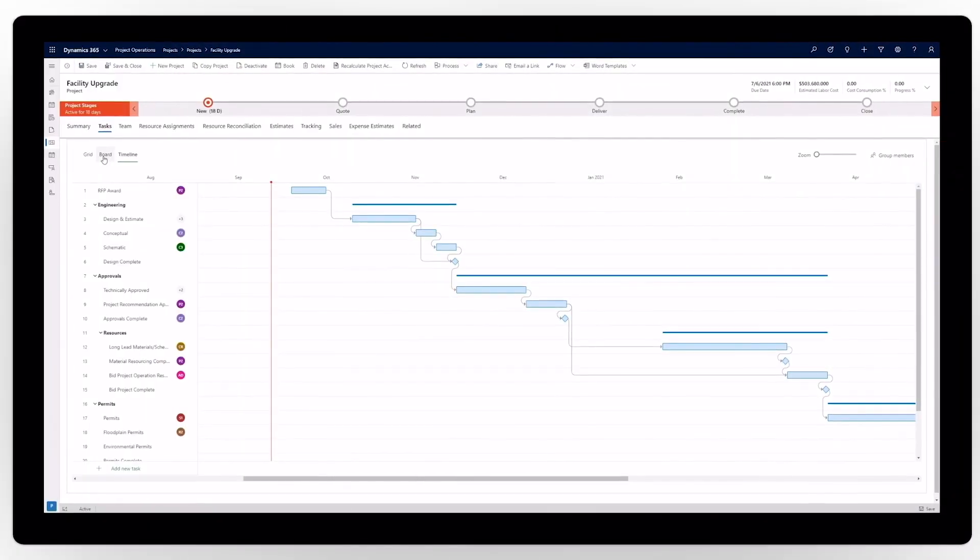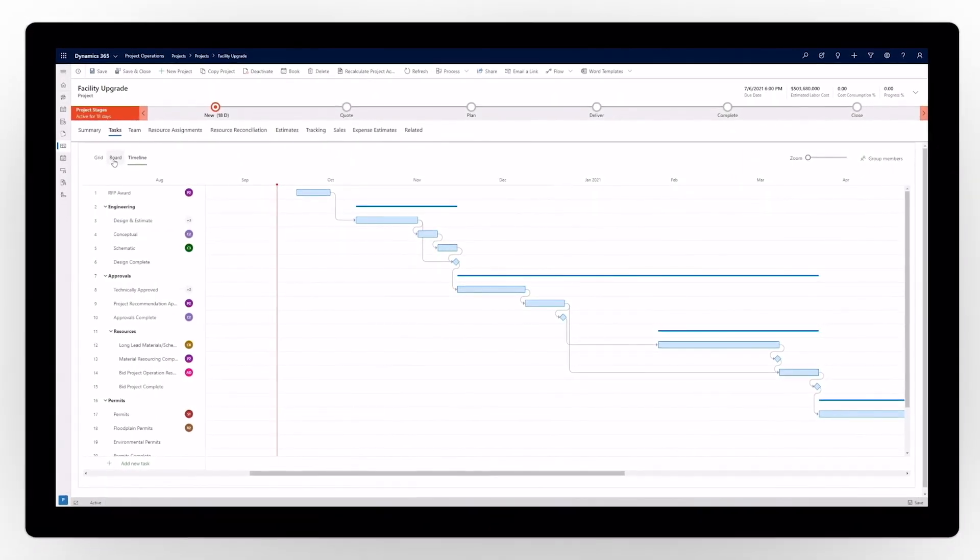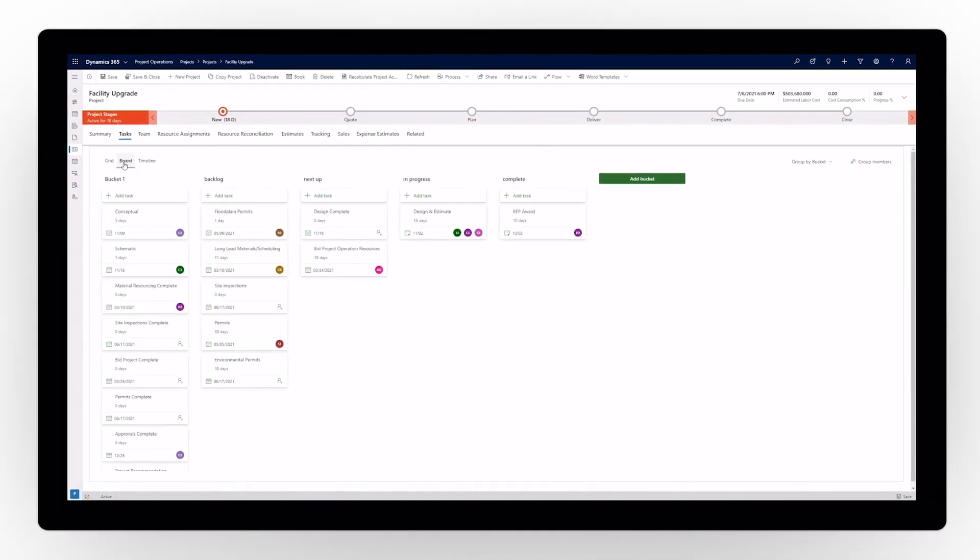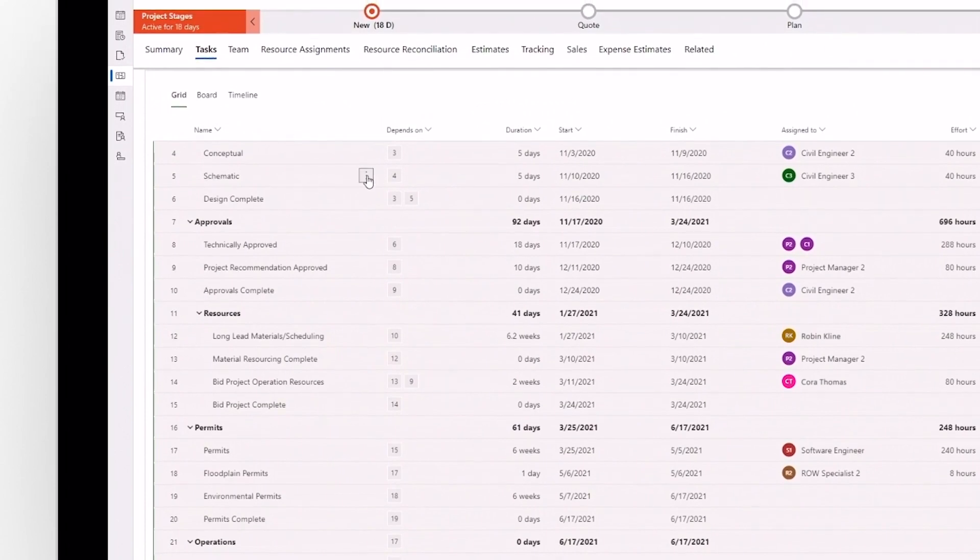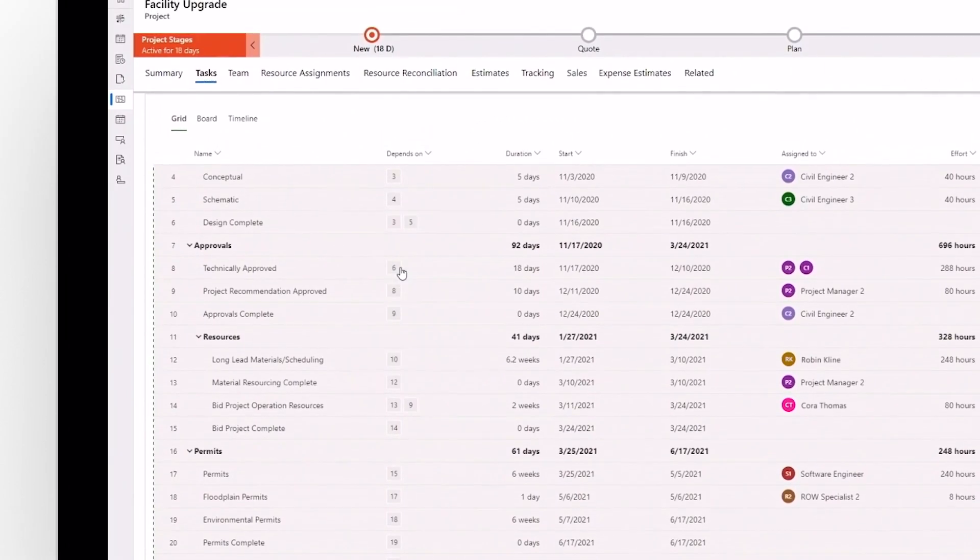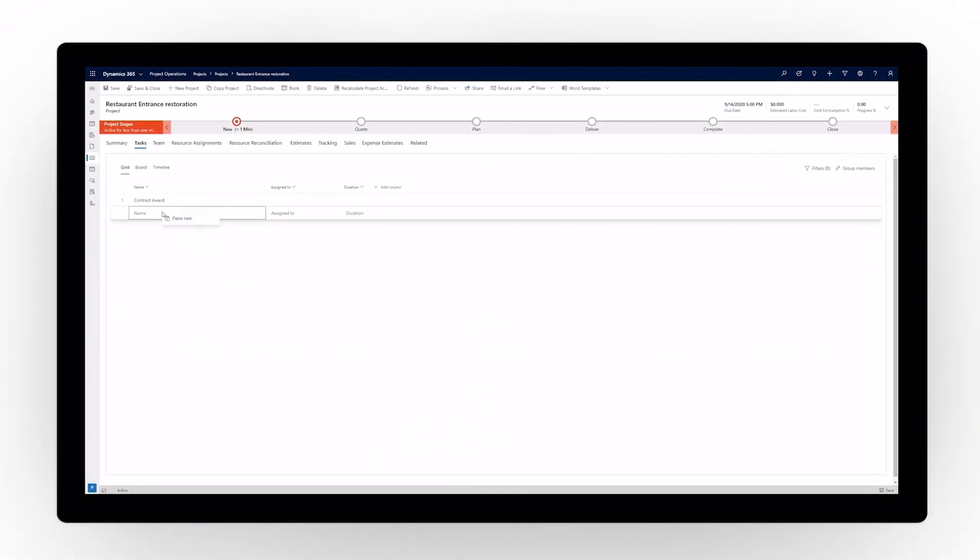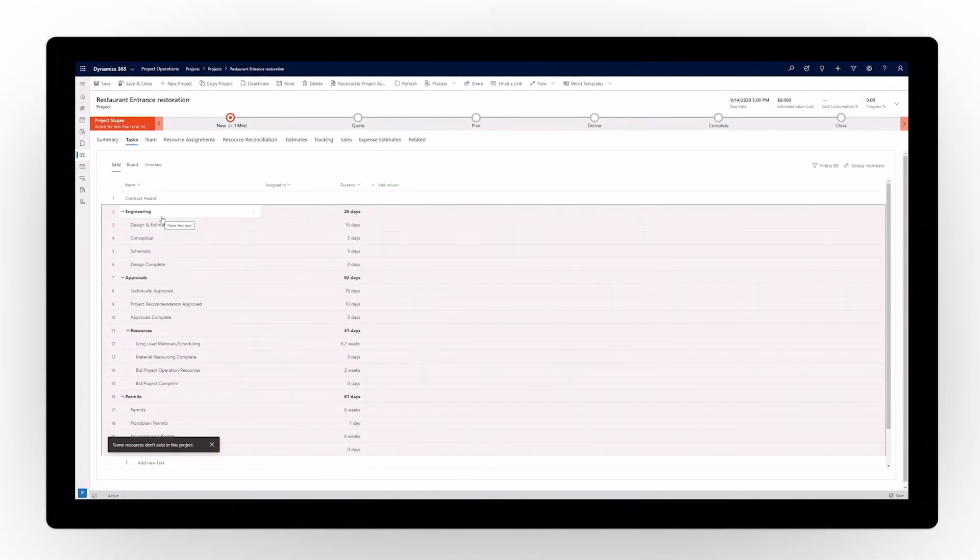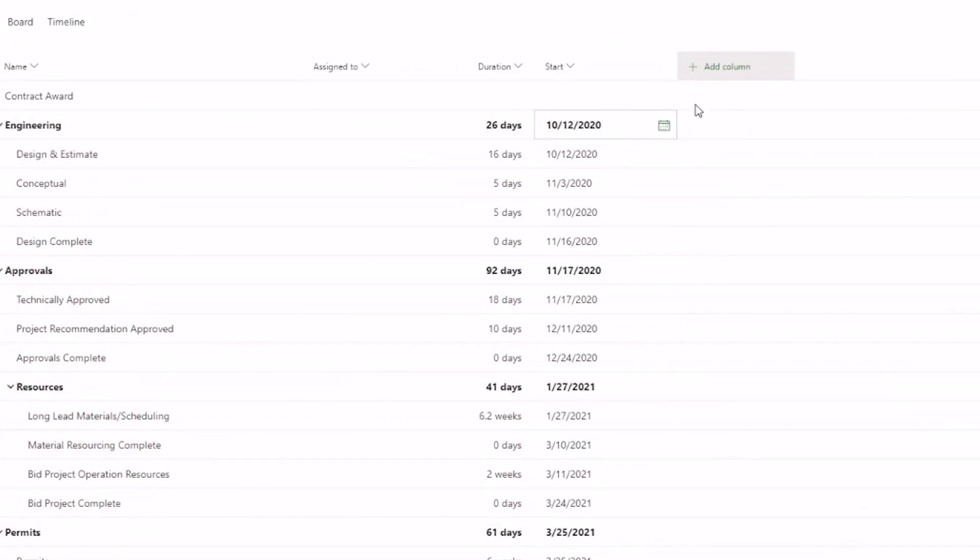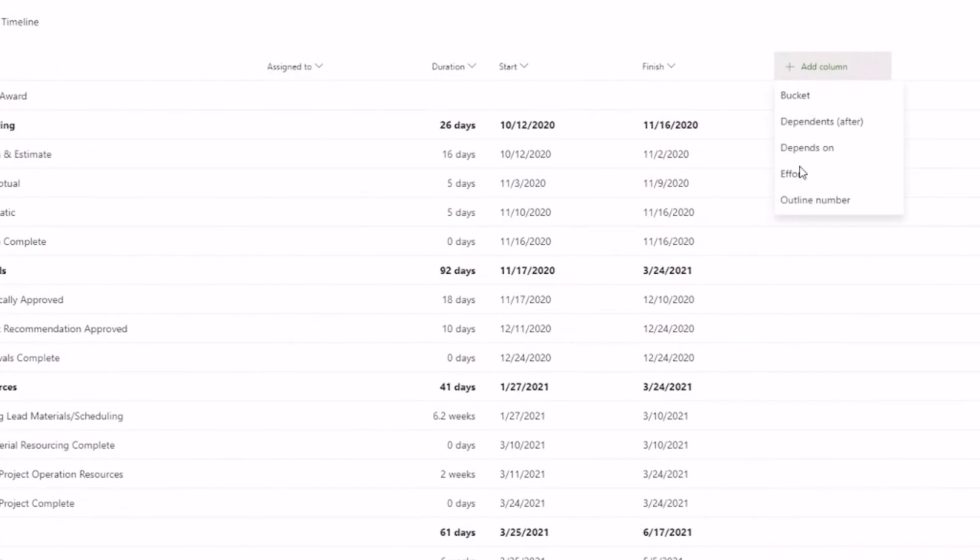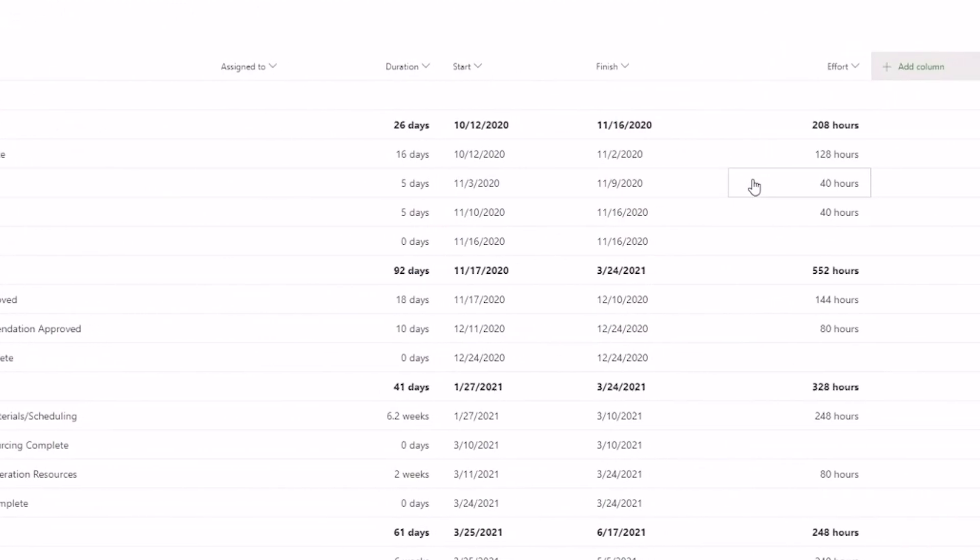Dynamics 365 Project Operations supports both waterfall and agile methodologies to meet the needs of all your projects. Quickly build detailed project plans from scratch or from pre-built templates with work breakdown structures, budget estimates, including time and expense forecasts, and required resources.